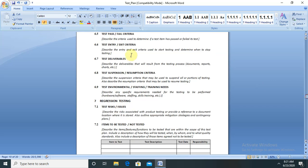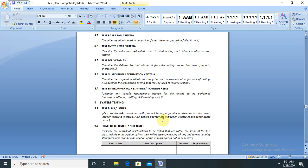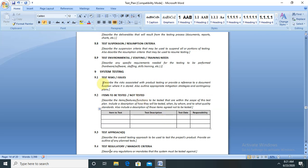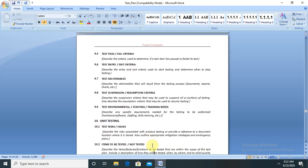All test plan criteria apply to each type of testing. For regression testing, you don't need to repeat critical test cases already covered in smoke testing — regression includes only medium and low priority test cases. For stress testing and all other testing types, you should still define the test risks, items to be tested, test approaches, regulatory criteria where required, pass/fail criteria, entry/exit criteria, deliverables, suspension criteria, and environment, staffing, and training needs.